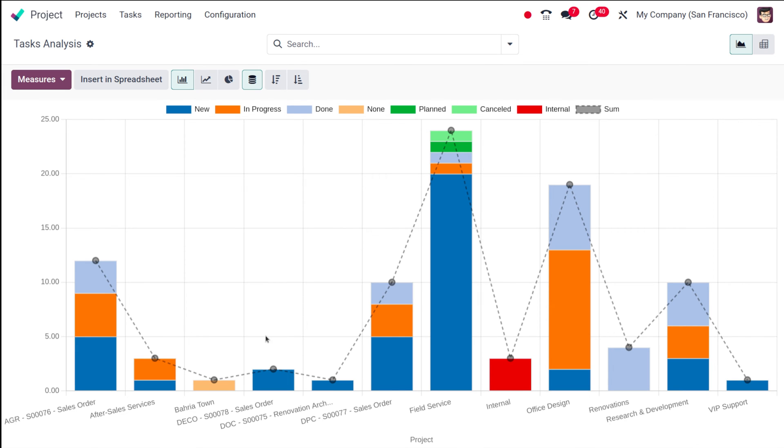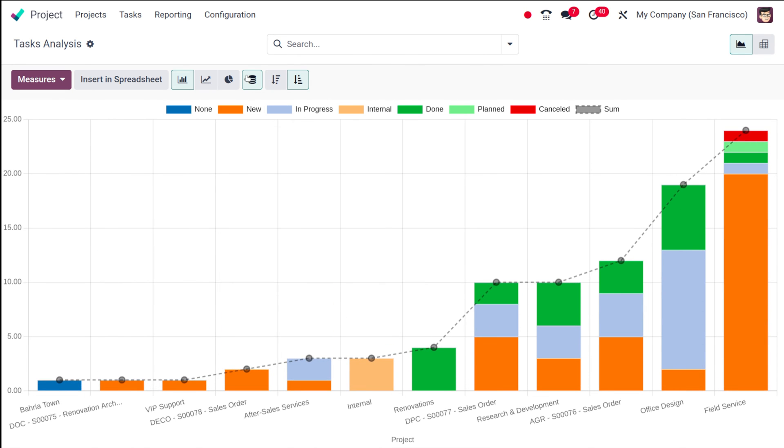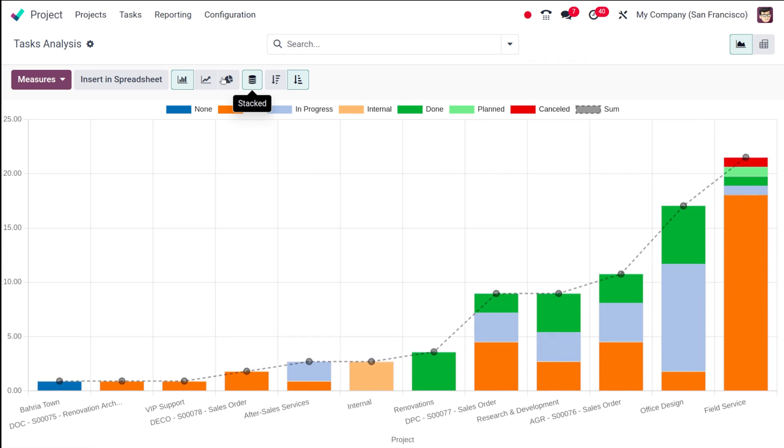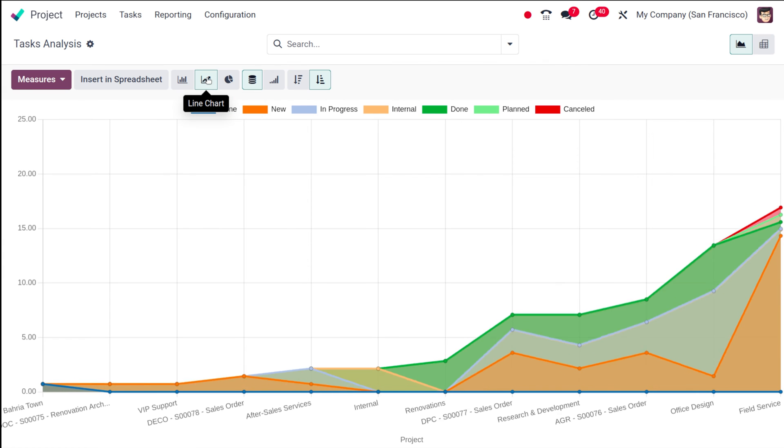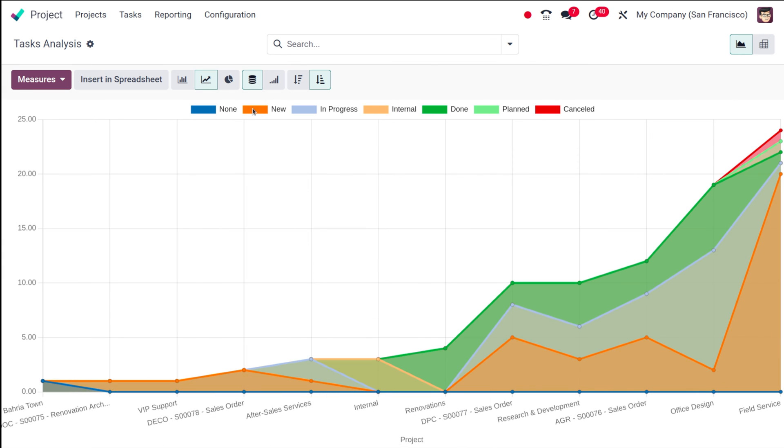This is the bar chart where you can see the descending as well as ascending order, and this is the stacked view of the bar chart. Let's move on to the line chart. This is the line chart which is the stack view of the line chart.